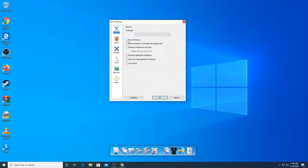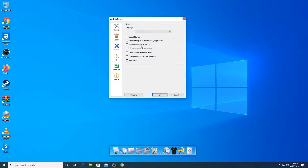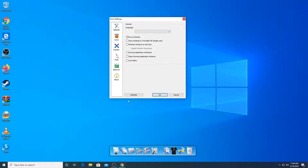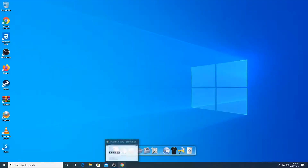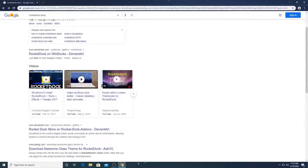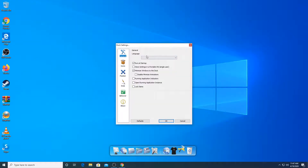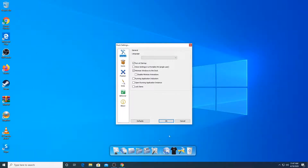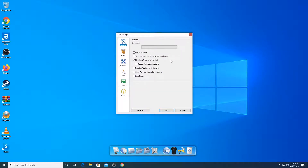In general settings, make sure you check run at startup. You can also do minimize windows to dock — when you minimize an application it usually goes to the taskbar, but with this option enabled the minimized app should appear here in the dock instead. You'll have to restart your PC for all the changes to take effect. In Mac OS, they will have the minimized applications in the dock, so you can do it however you want.